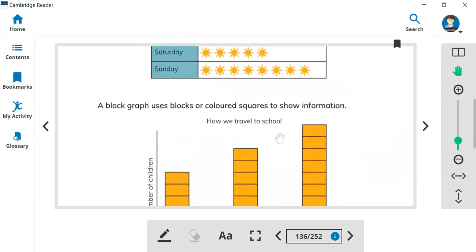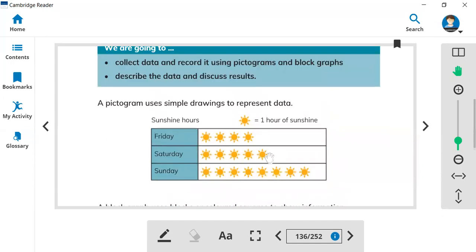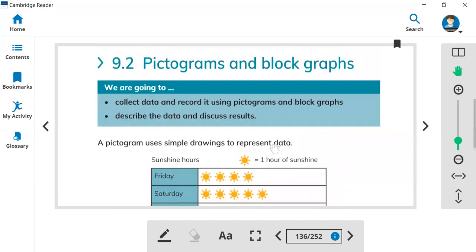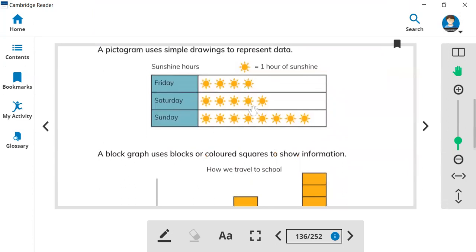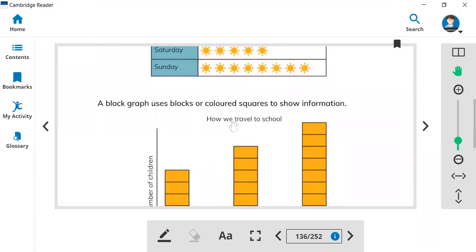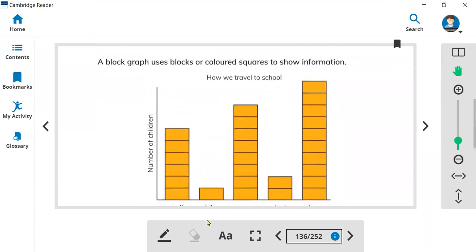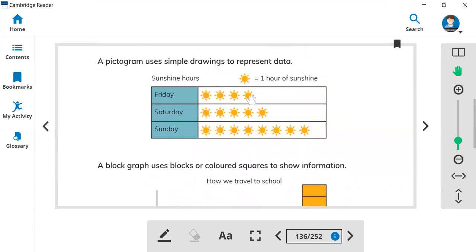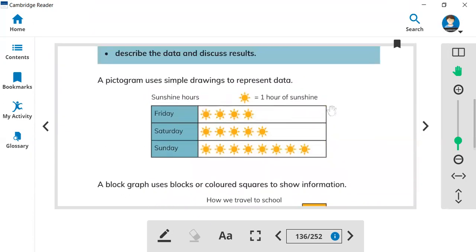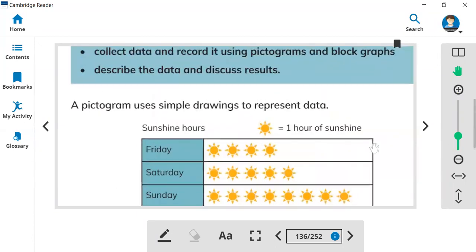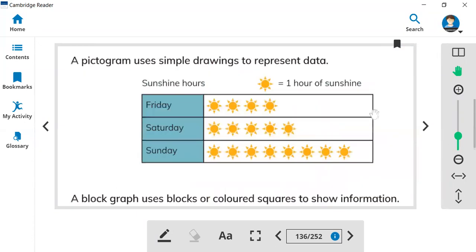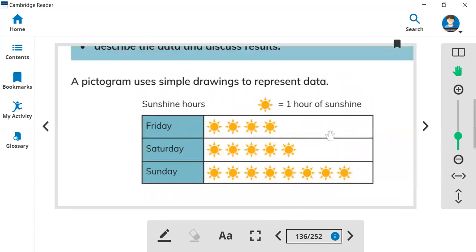So today we talked about two things: pictograms, here is a pictogram, and block graph, here is a block graph. So let's see how we can read the pictogram. In the pictogram we have pictures because picto is picture.